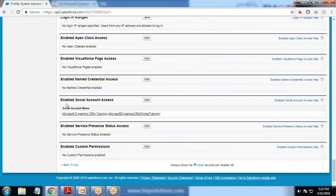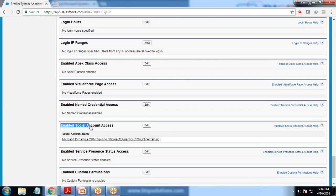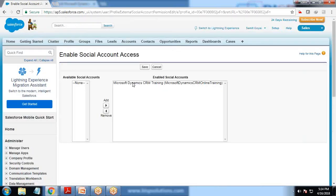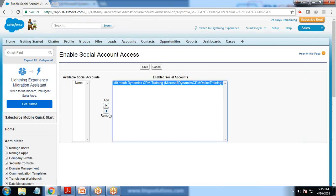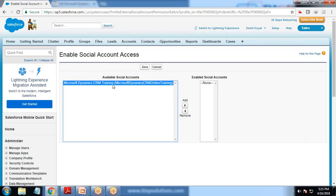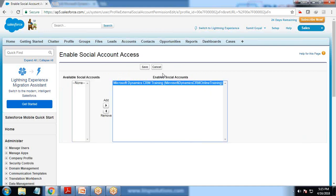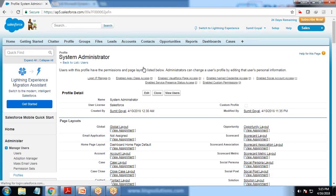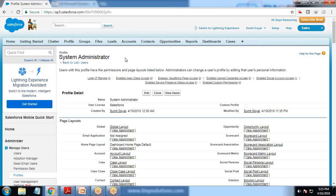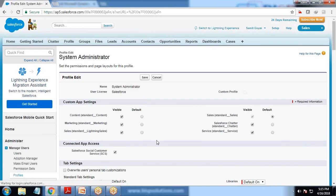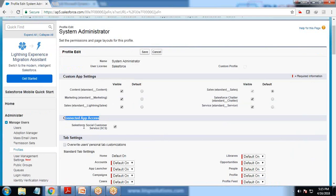I scroll down to look at the profile. My profile is System Administrator, so I click on the System Administrator profile and scroll to the bottom to enable social account access. Click Edit, then move the social account from the left side to the enabled side. Also under Connected App Access, make sure 'Salesforce Social Customer Service' is activated.